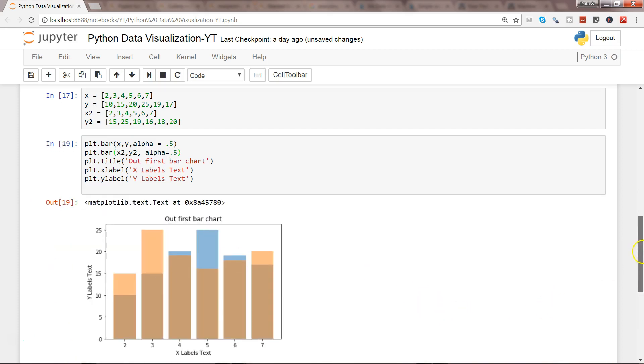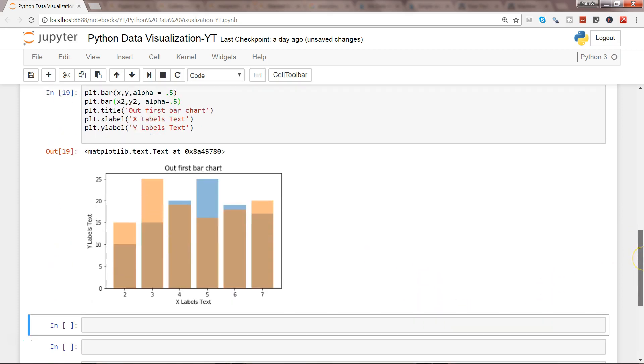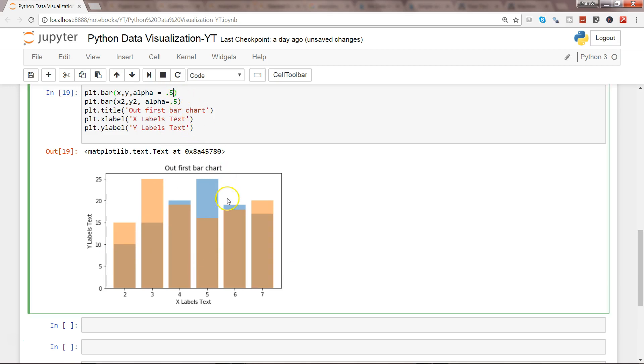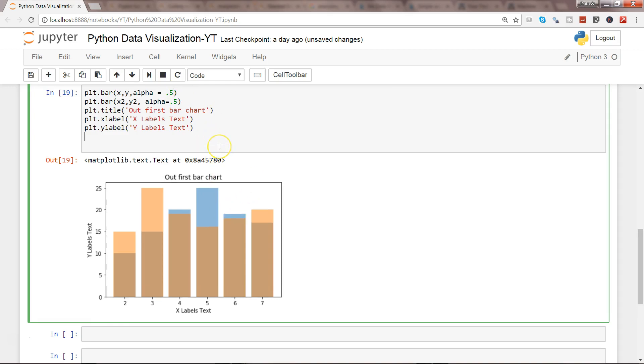And maybe what we can do is to get a proper representation, we can even get the legend. So our legend is not applied because labeled object is not found, so let's give it a label.